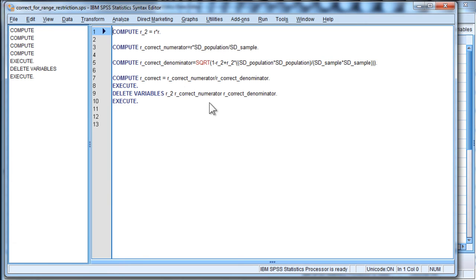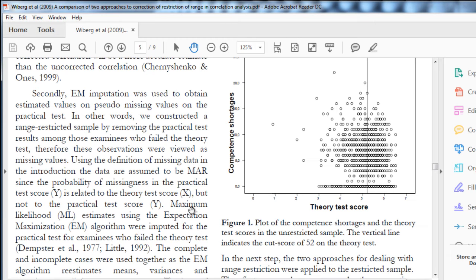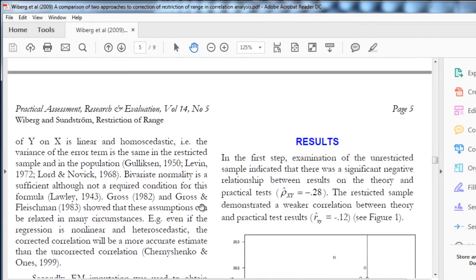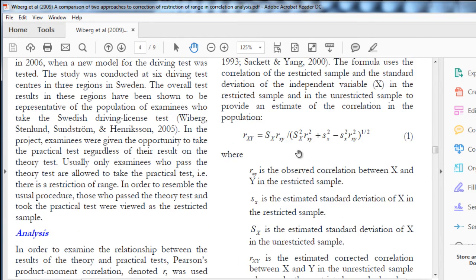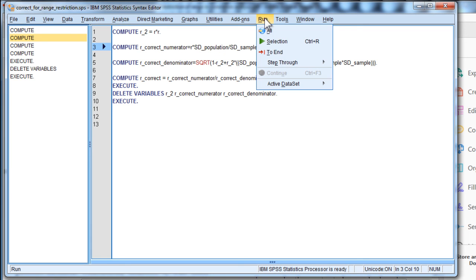The syntax I wrote is basic and descriptive. You can see all the sections it undergoes: it squares the r value first, then it does the numerator portion of the formula, then it does the denominator portion of the formula as presented in the paper, then it divides, then it cleans things up by deleting some variables, and you get to keep the r corrected. So when I run this, let's see what I get.